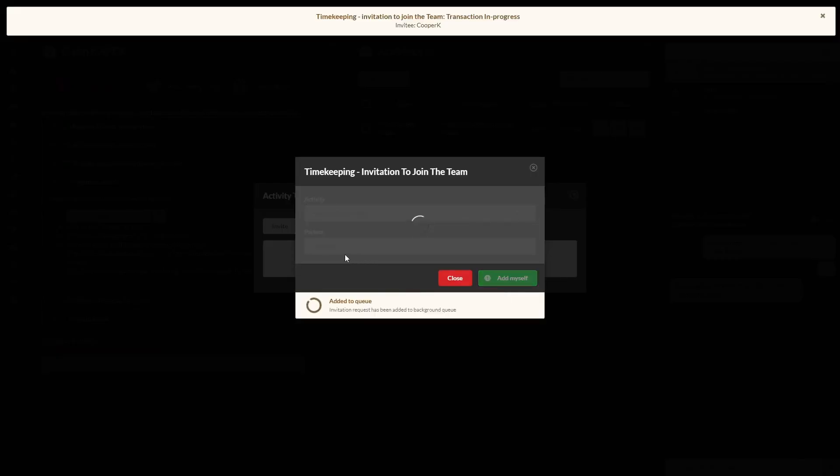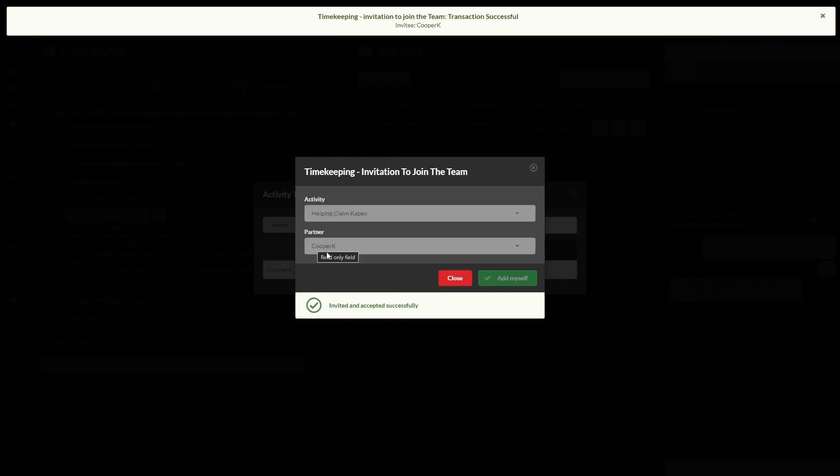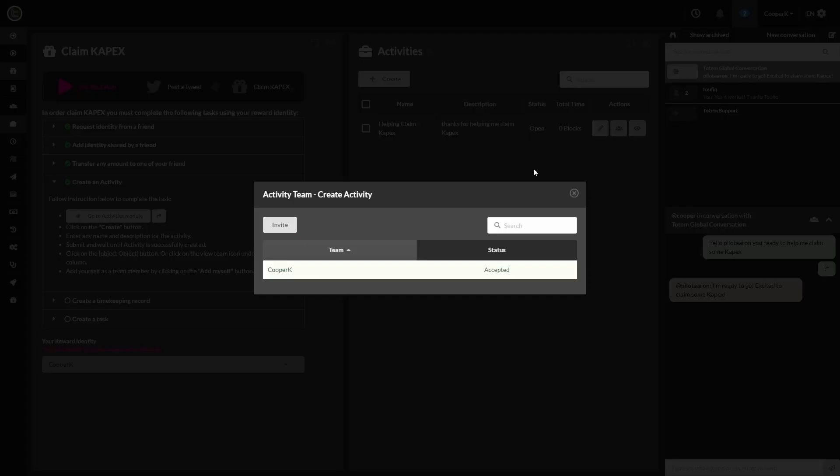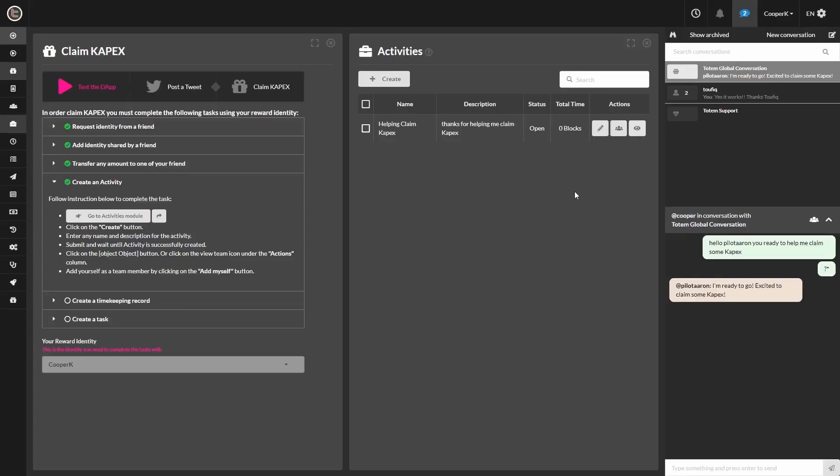We can invite others, but we'll cover that in a later video. For the purpose of this video, we just have to add ourselves. So the create an activity step has a check mark now.